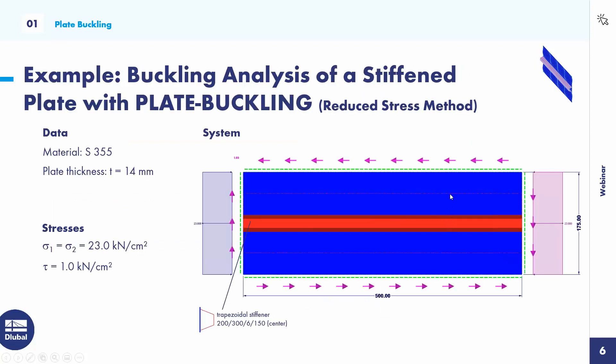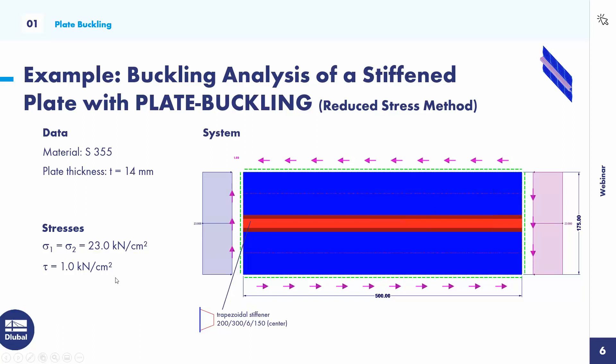That's the example panel with dimensions 500 by 175 centimeters, trapezoidal stiffener in the middle. The material is steel S355 and the thickness of the plate is 14 millimeters. There are compression stresses, sigma is 23 kilonewtons per square centimeter, and tau 1 kilonewton per square centimeter.